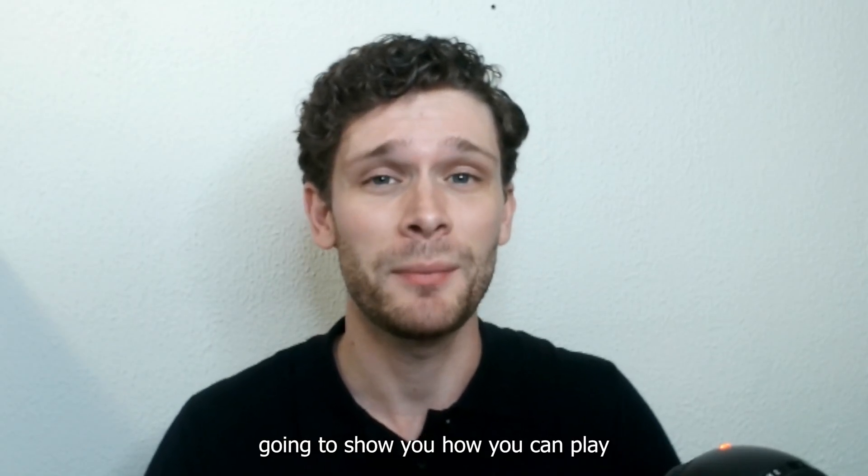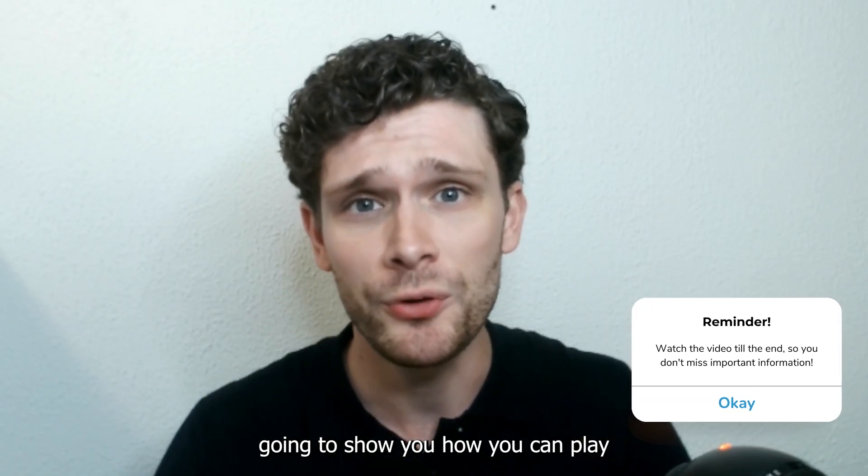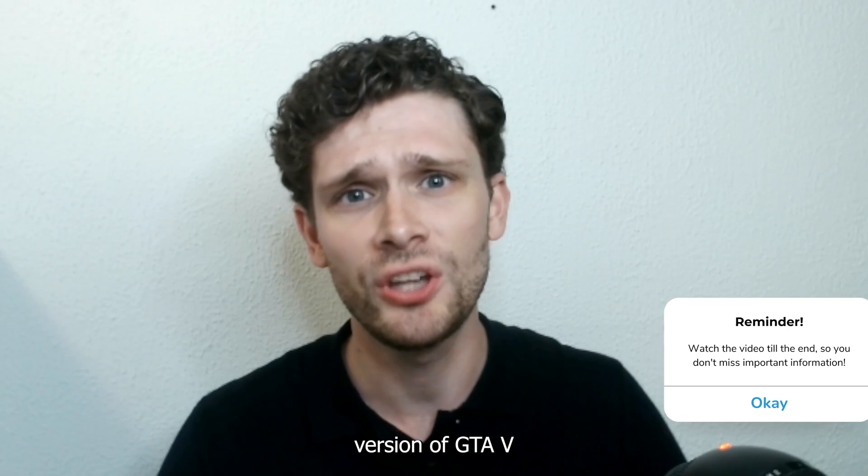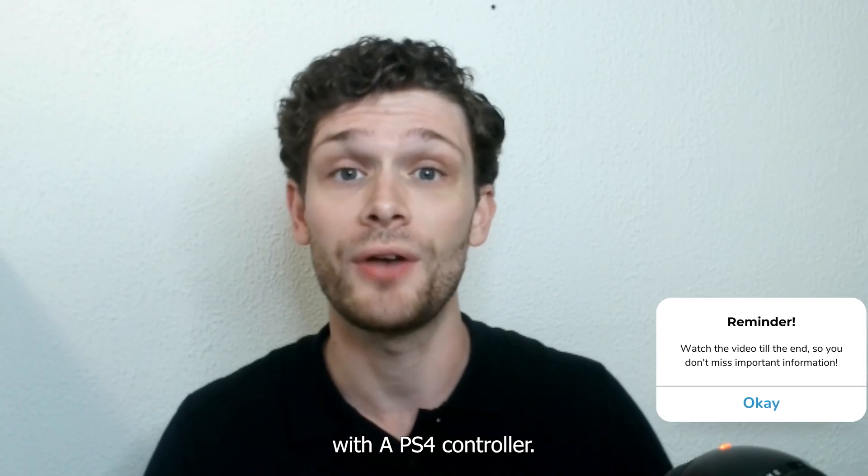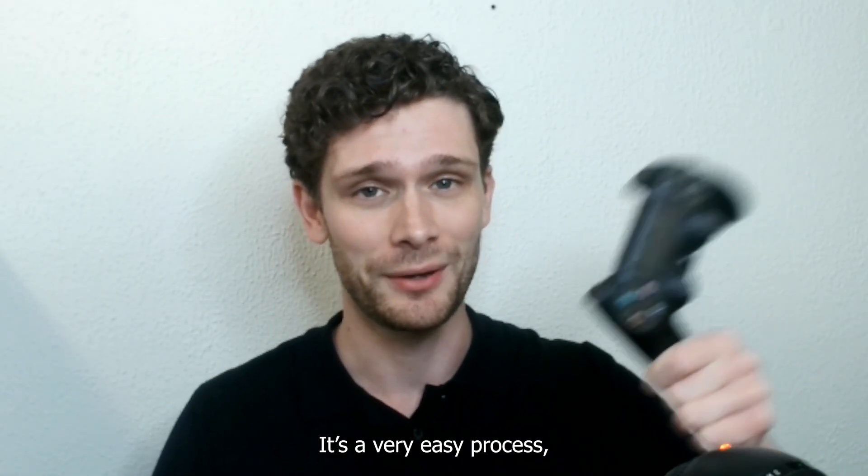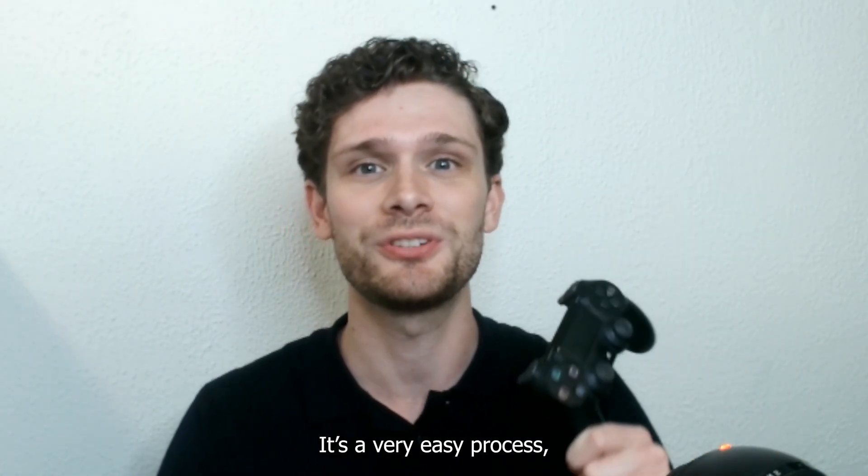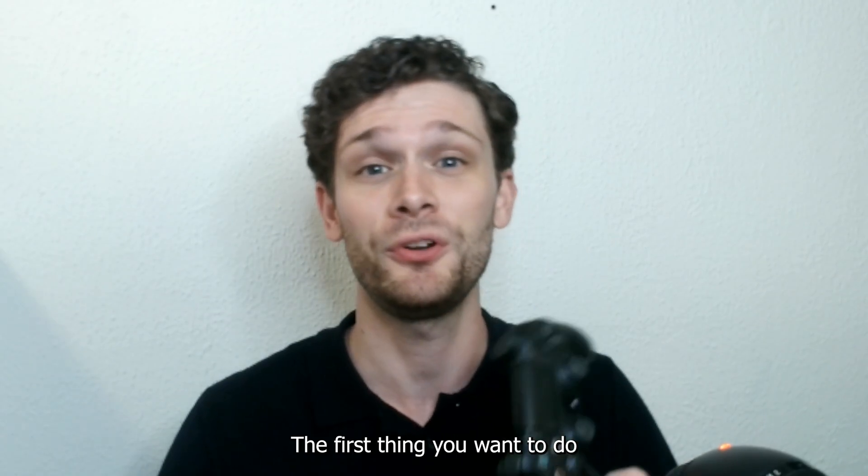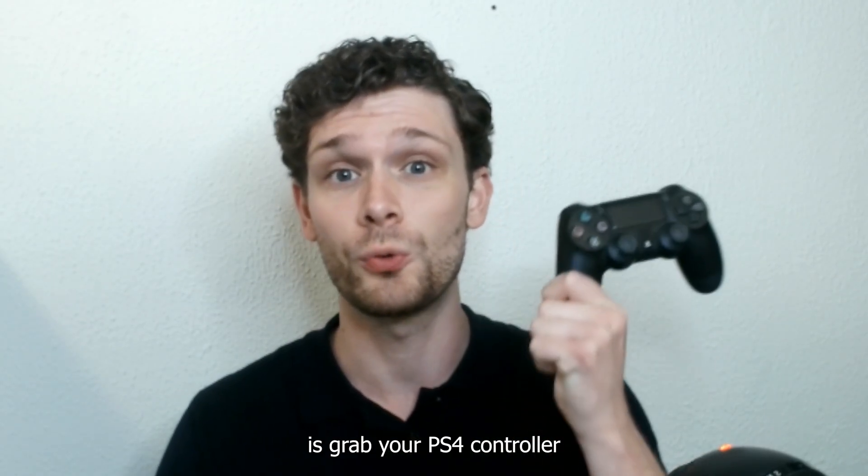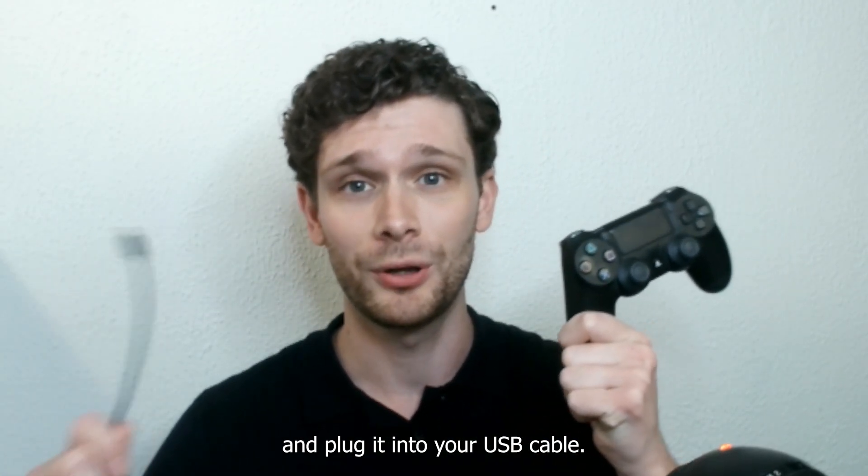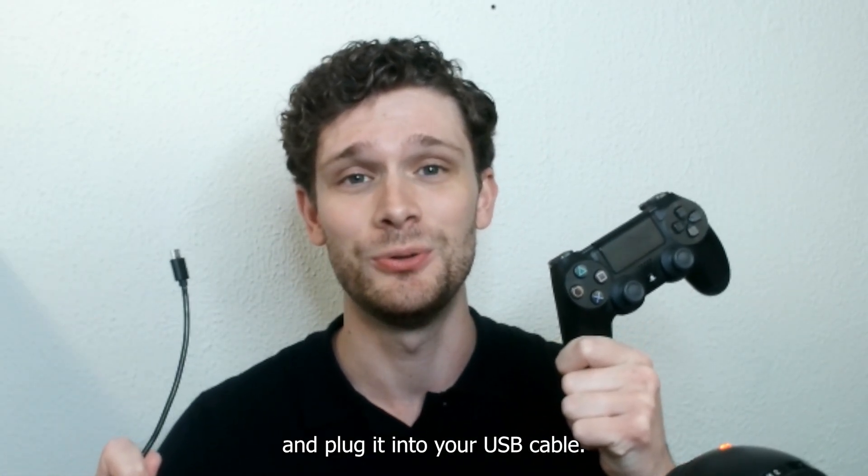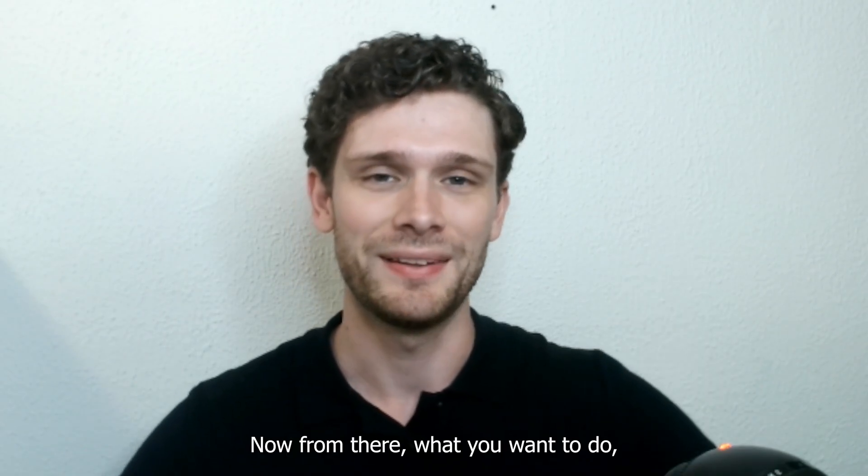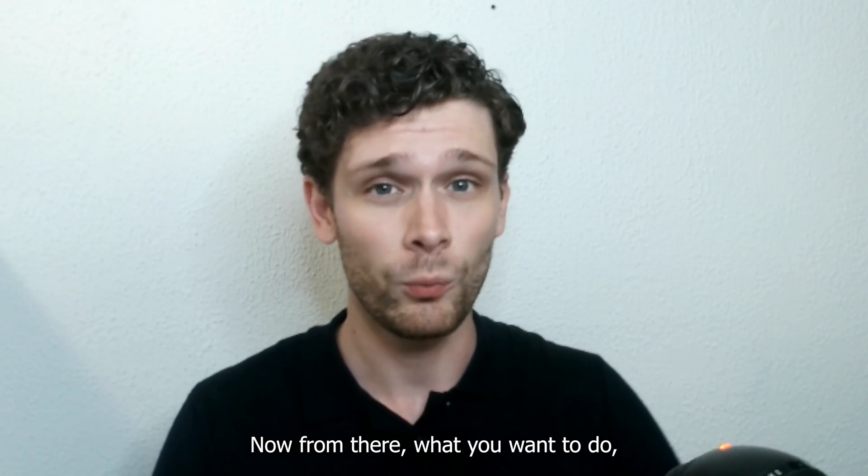Hey, hello guys. Today I'm going to show you how you can play the Epic Games version of GTA 5 with a PS4 controller. It's a very easy process, so let's get straight into it. The first thing you want to do is grab your PS4 controller and plug it into your USB cable.